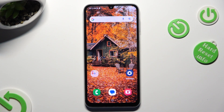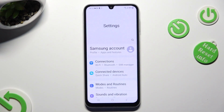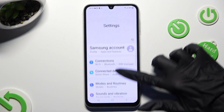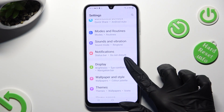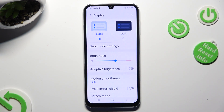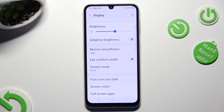Begin by going into Device Settings and scrolling down just a bit to access Display. Following that, scroll down again and tap on Font Size and Style.